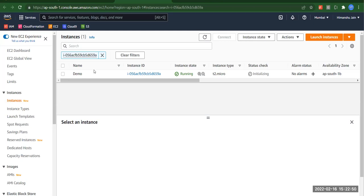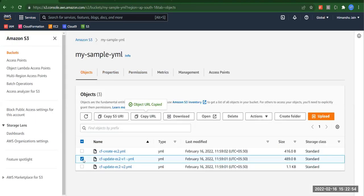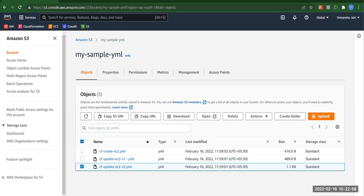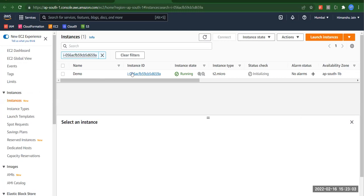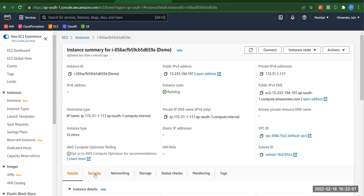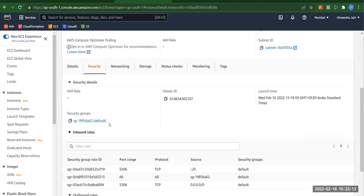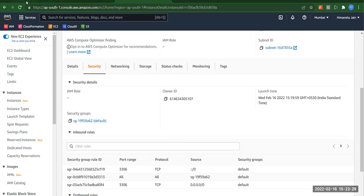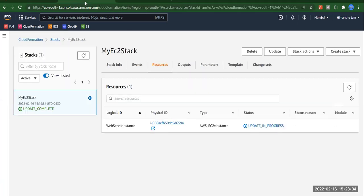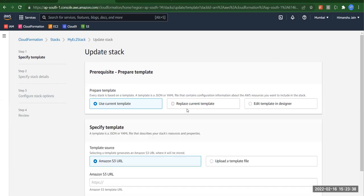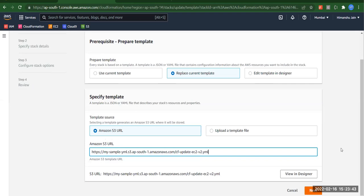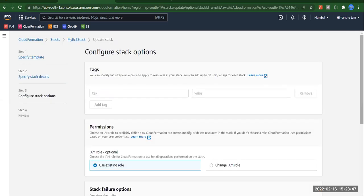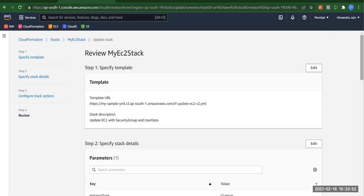The update is complete. Now we'll apply one more template where an actual security group will be added. If we open the current instance and go to security, we can see only the default security group — there's no user-defined security group. We need a user-defined security group to allow HTTP access so we can reach our 'hello from cloud formation' web page. So we'll copy the third template URL and go to CloudFormation to update the stack again with this new URL.